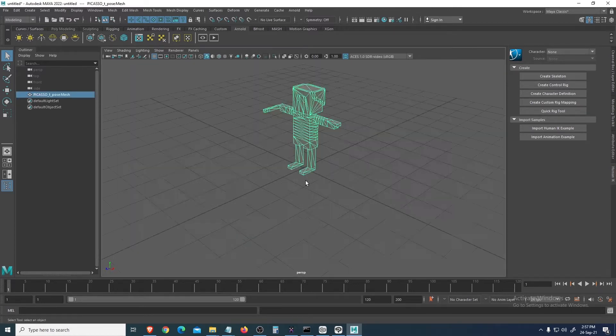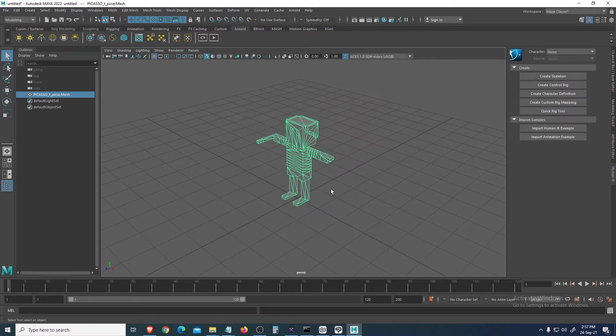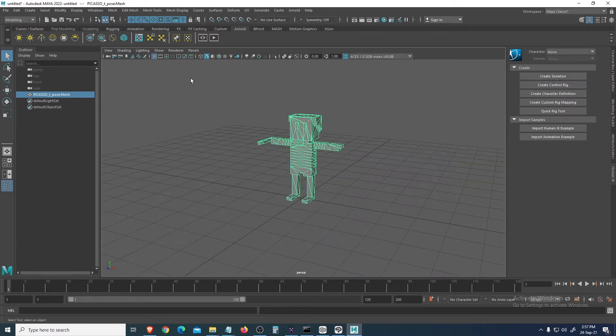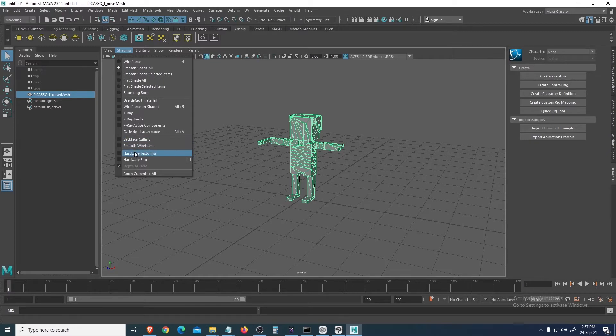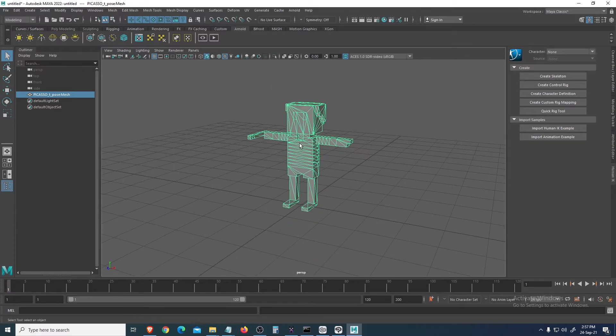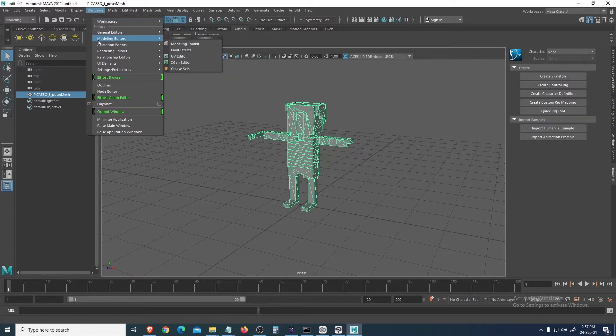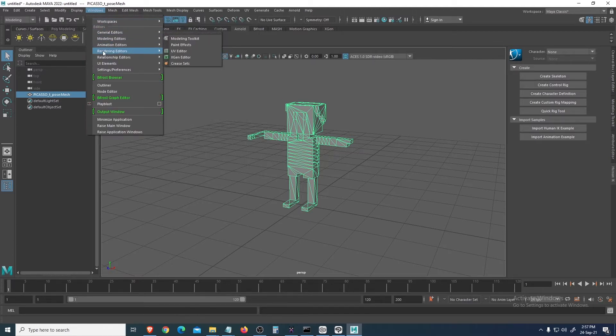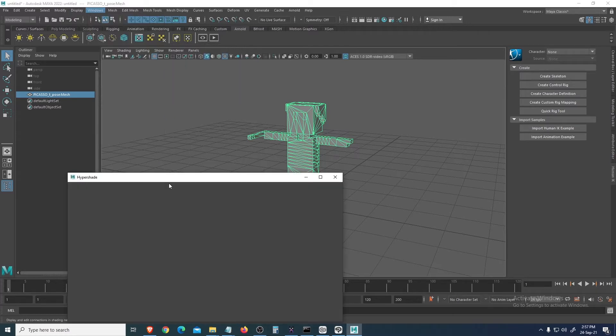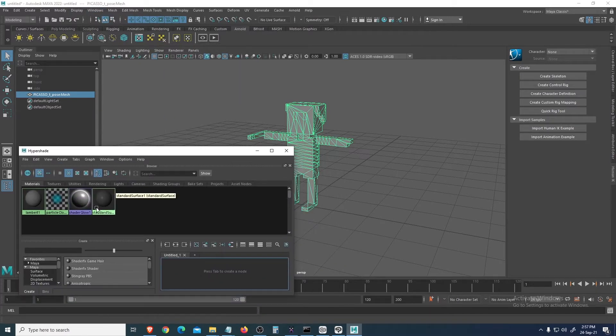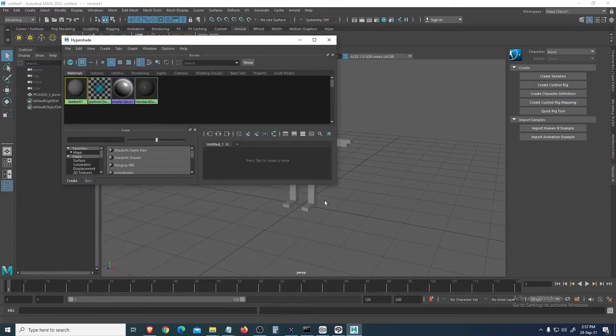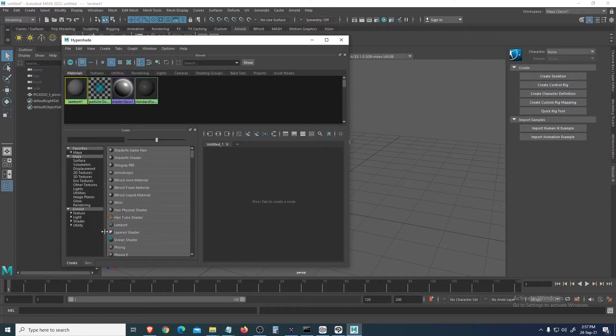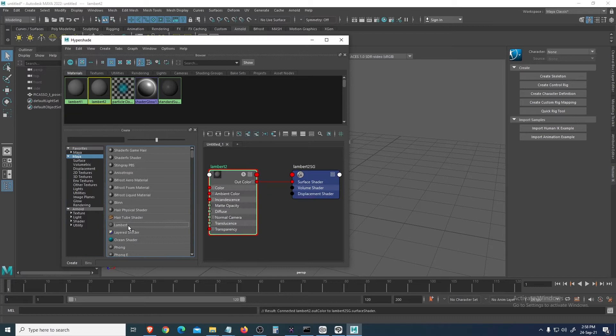So you will see it like this without any texture. Go to Shading in Hardware Texturing - still don't have it. Let's check the Rendering Hypershade.